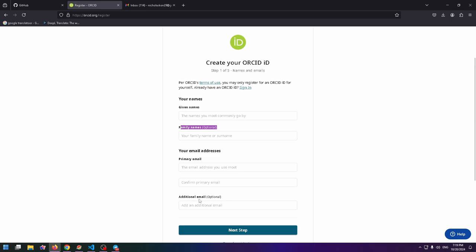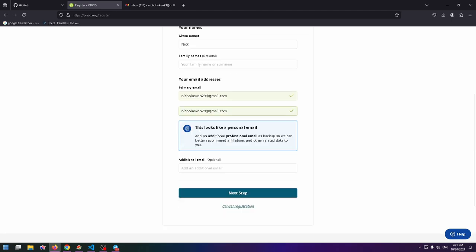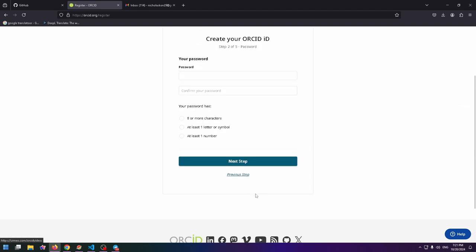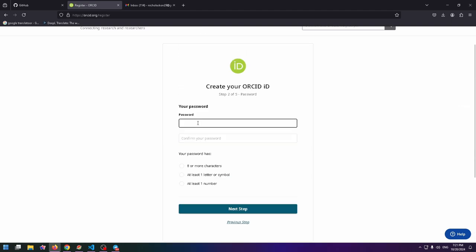This field is also optional. Here's the notification: add an additional professional email as backup so we can better recommend affiliations and other related data to you. But you can just click on Next Step now.